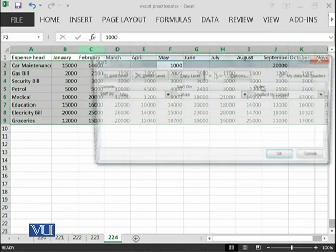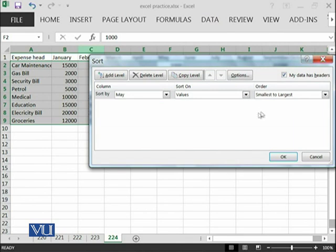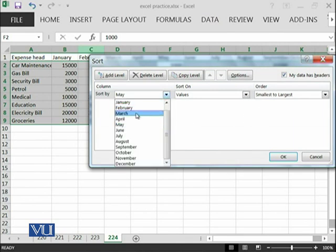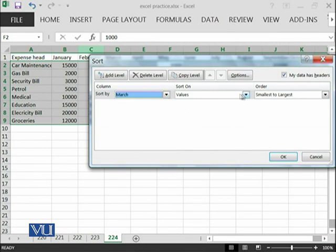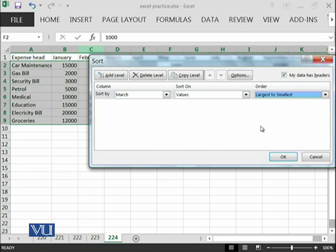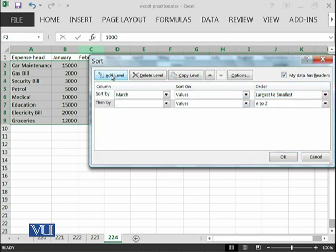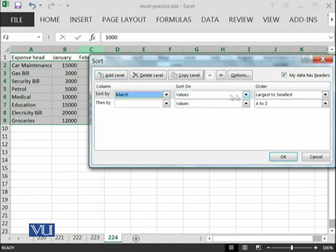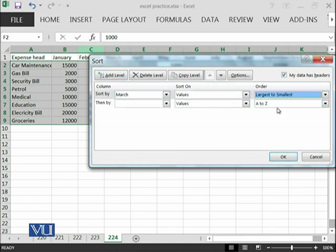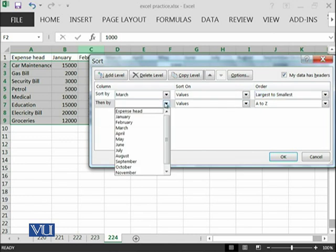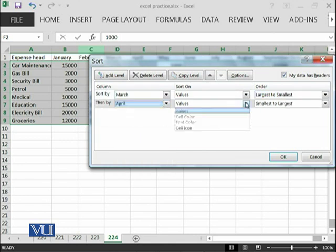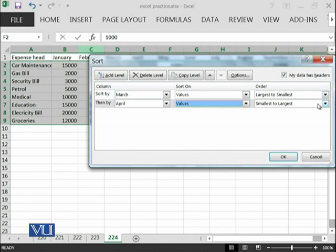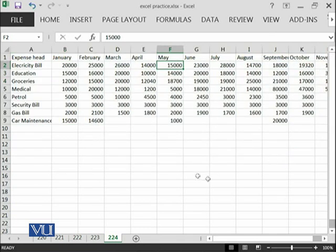We can also do, for example, if I go into the sorting, I can apply the sorting on first level and then I can also add another level. For example, if I am interested that I want to see March values from largest to smallest and then the expense in April and values from smallest to largest, this means that this will use those two columns which we have specified to sort the data.